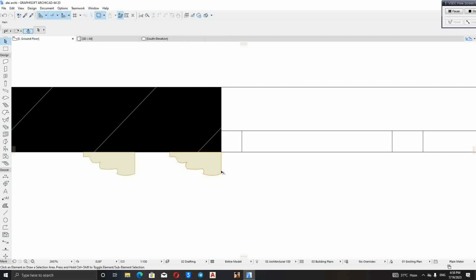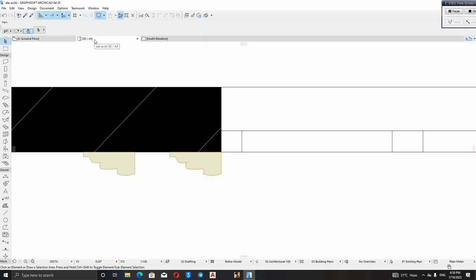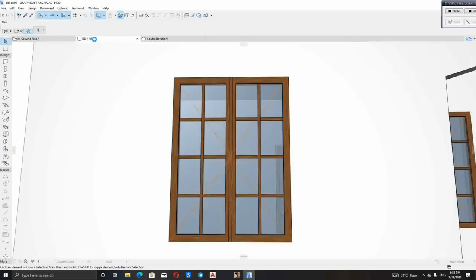If you don't duplicate it, it will be very difficult for you to create for those small ones. So when you duplicate it, the next thing for you to do is go to your 3D. Go to your 3D.